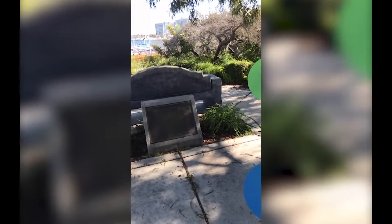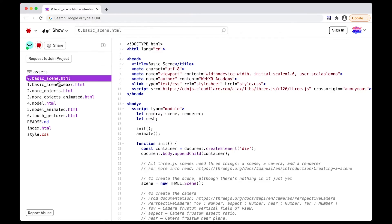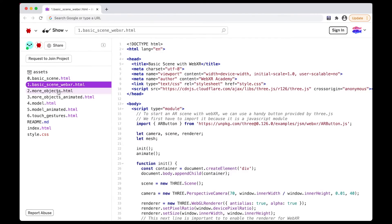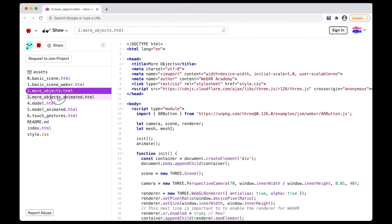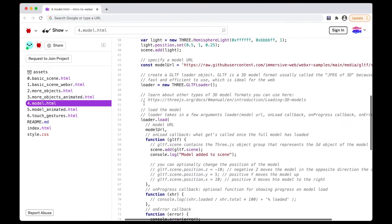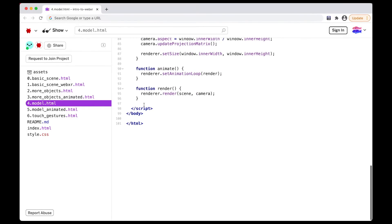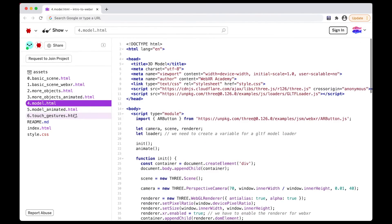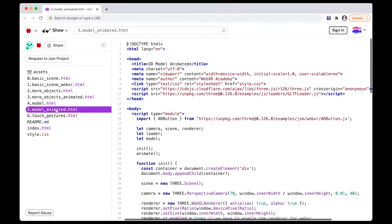And finally, we'll cover how to use touch interactions to add interactivity to your app. In this demo, a code is added in AR any time a user taps the screen. We'll cover all of this with code examples that are thoroughly explained and well commented. If you're new to web development, Three.js, or WebXR, then this is the class for you.